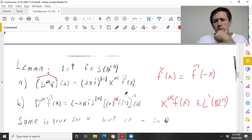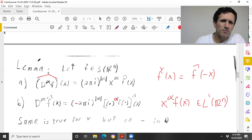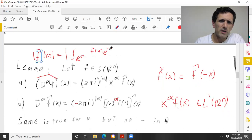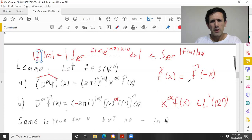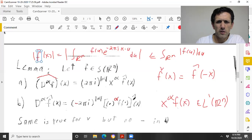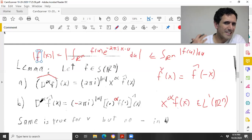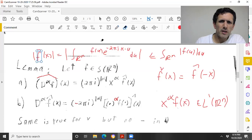And that means all derivatives of the Fourier transform are L∞ functions, because — as a reminder — the Fourier transform is just the integral of f(u) e^{−2πi x·u} du, and taking the absolute value gives the L∞ norm of the right-hand side is ≤ the L¹ norm of x^α f, which is finite. So all derivatives of all orders exist and are in L∞.